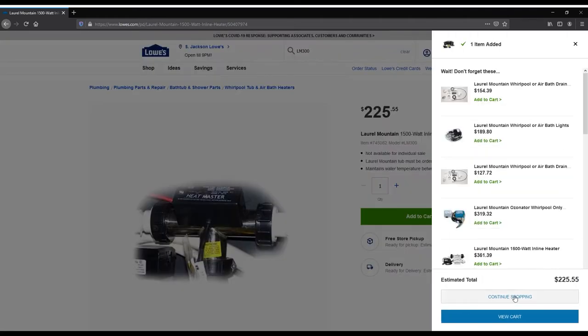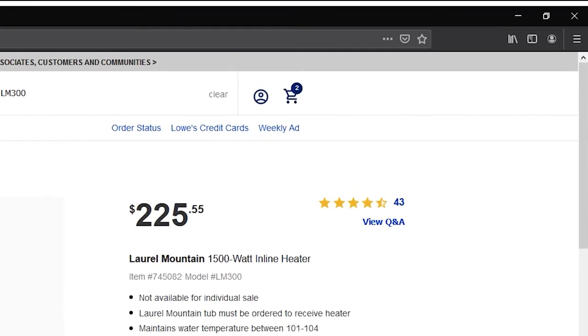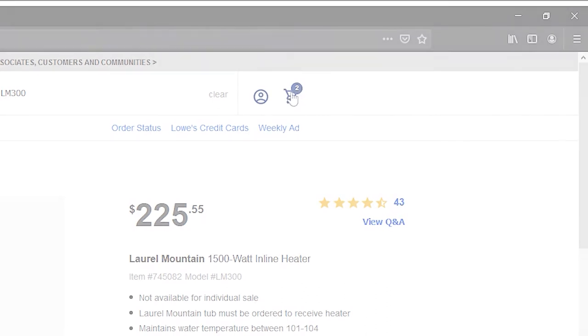At any time, you can click on the Shopping Cart at the top right to review or submit your order, but let's try one more option. Click Continue Shopping.